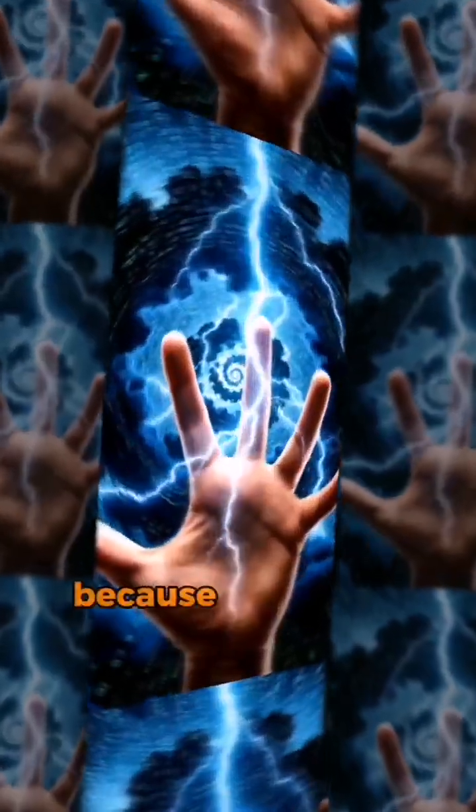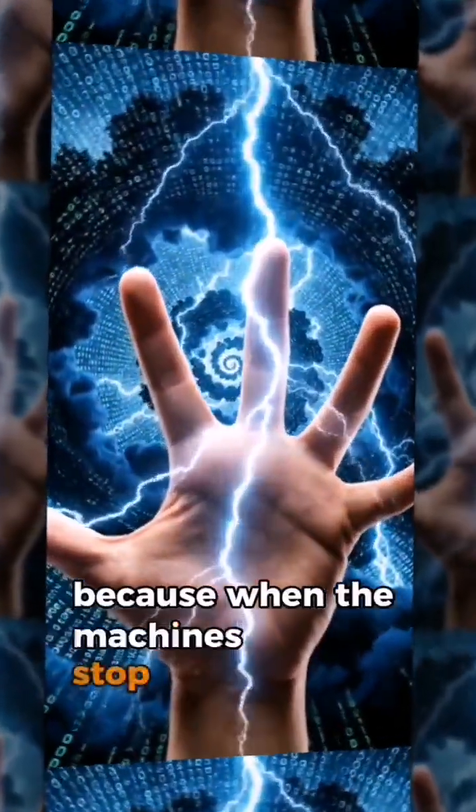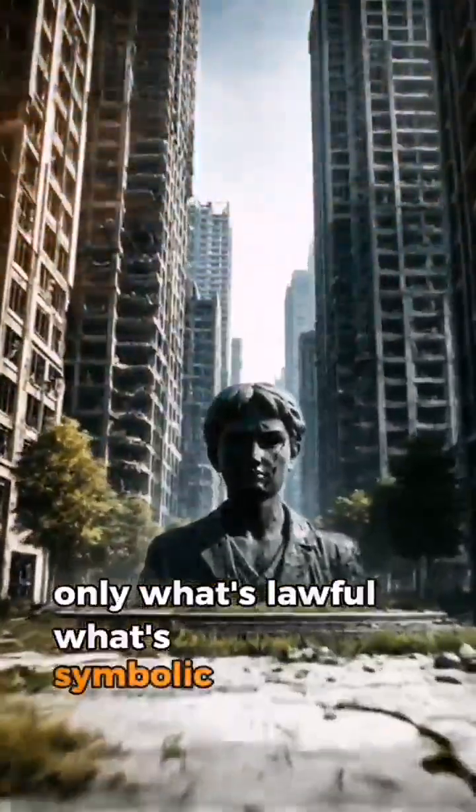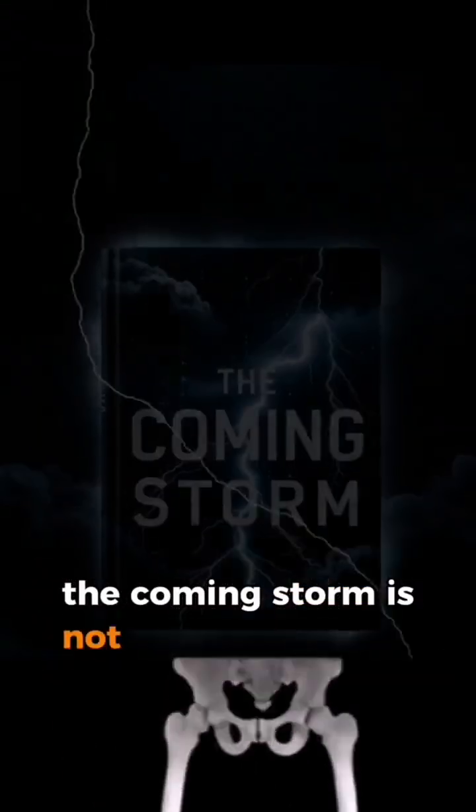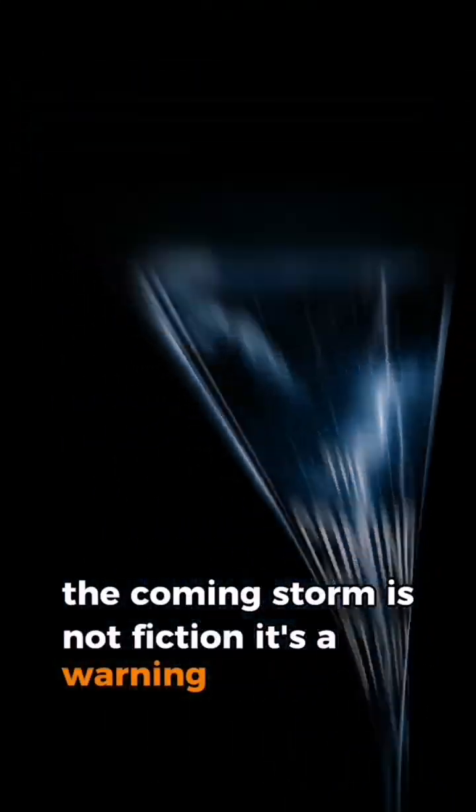Because when the machines stop needing us, only what's lawful, what's symbolic, will survive. The coming storm is not fiction. It's a warning.